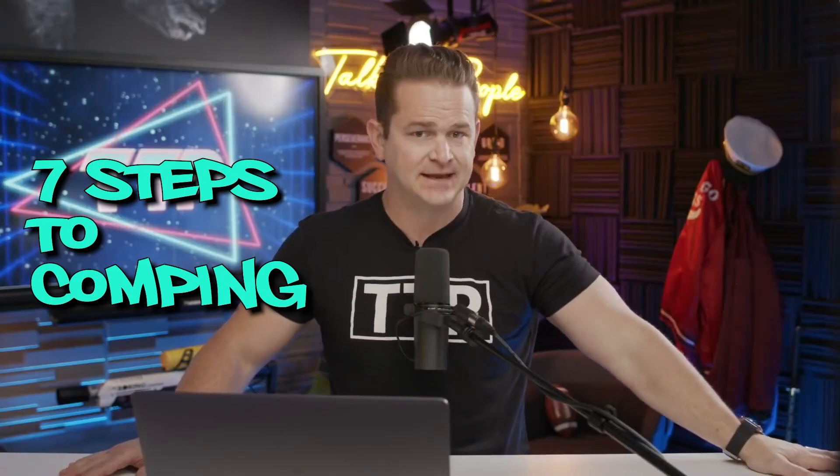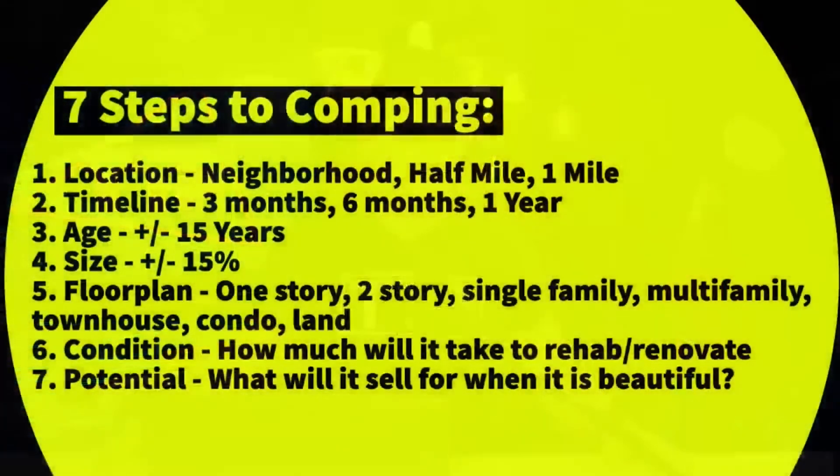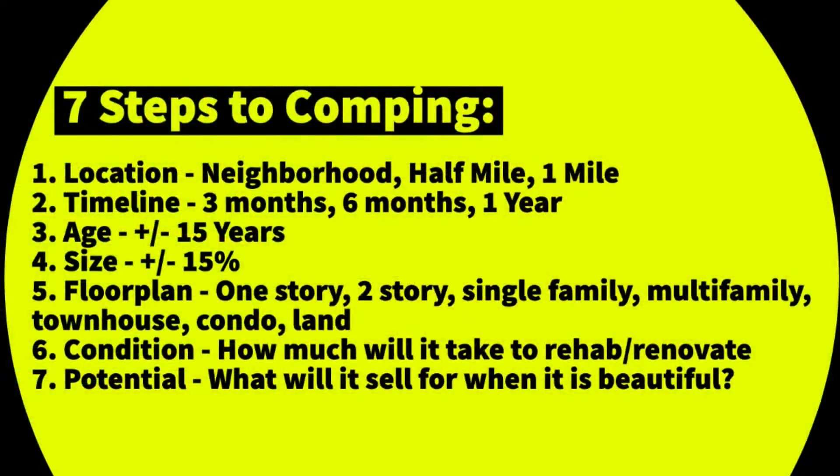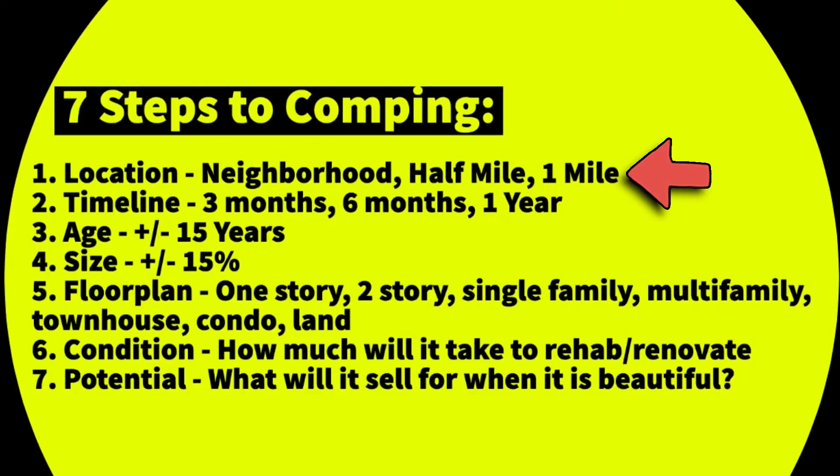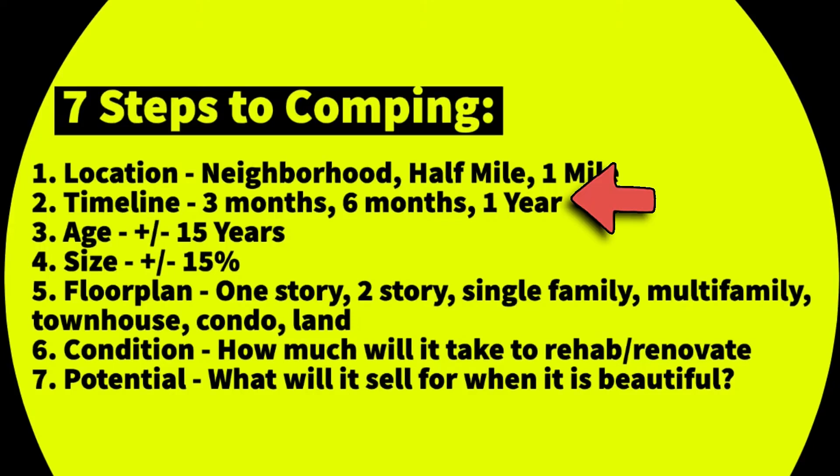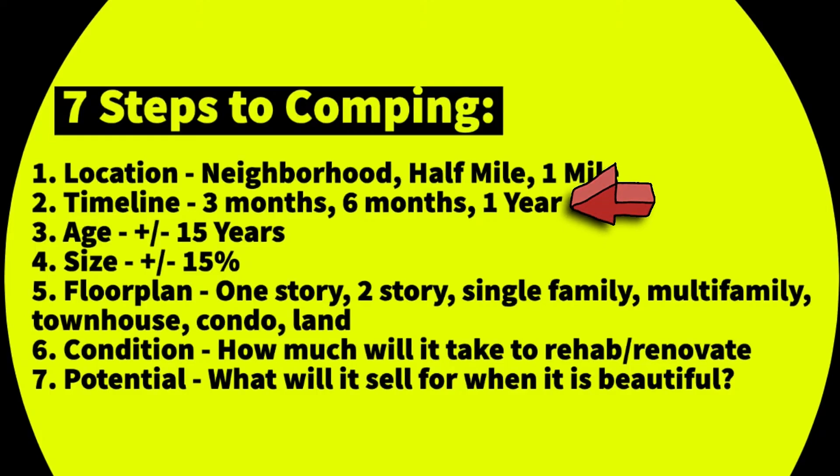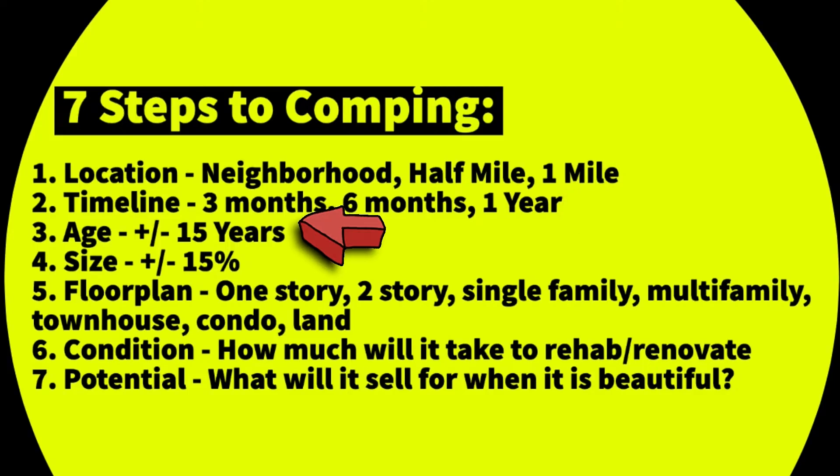Before we get into it, let's go over the seven steps to comping a property. Take a picture of this if you've never seen it. Number one: location - start with neighborhood, then half mile, then one mile. Number two: timeline - when did those comparables sell? Within three months is best, six months if you have to, one year if you have to extend out or time travel.